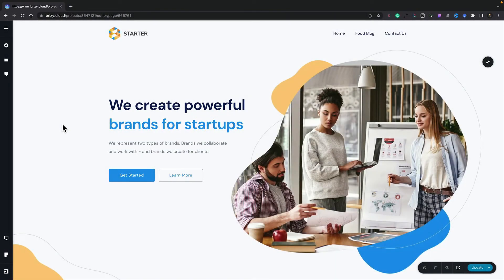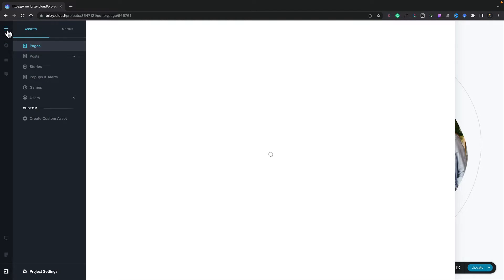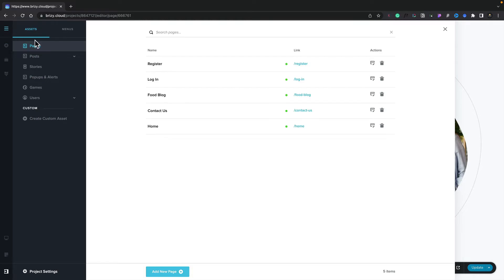In this video, we're going to take a look at setting up social sharing options in Brizzy Cloud. So let's set it up for our homepage. Let's go to the CMS tab in the top left-hand corner. In there, we can open up any pages or posts and set up our social sharing options.